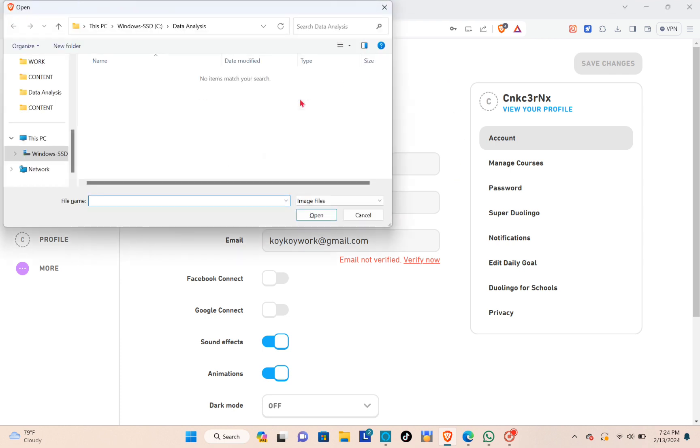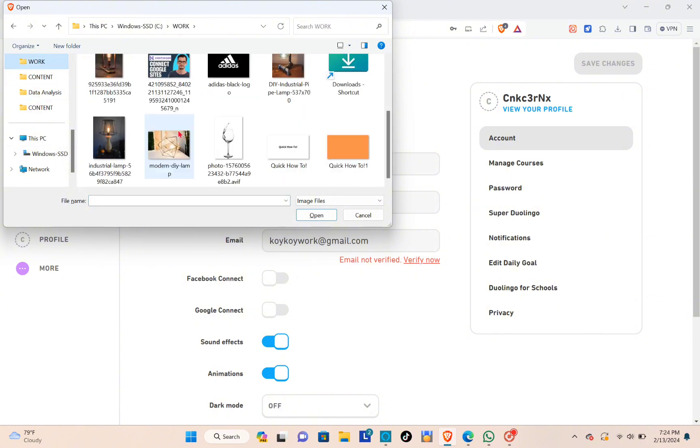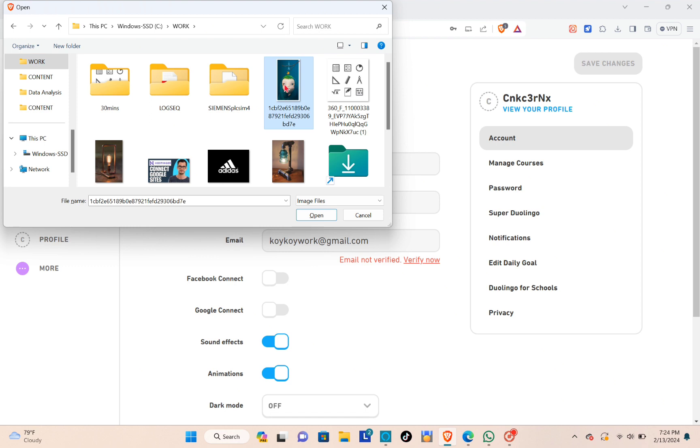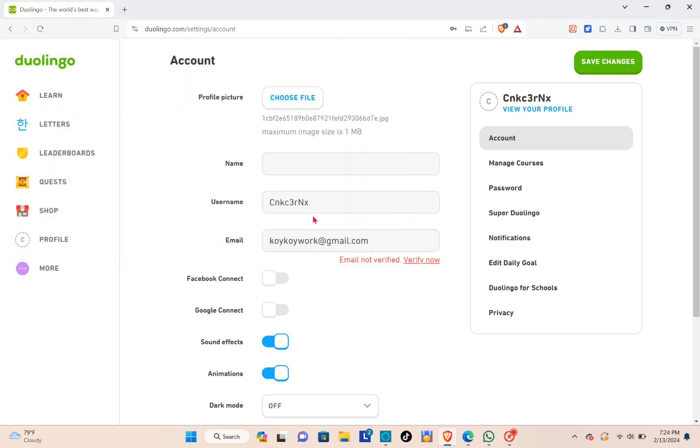Go to the folder and then select the image that you want to use as your profile picture. Click on open.